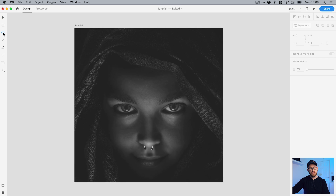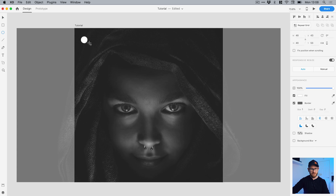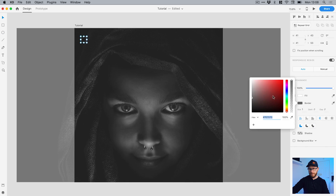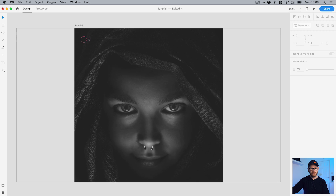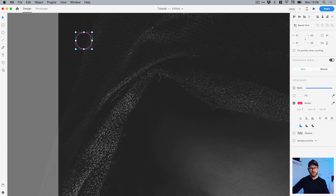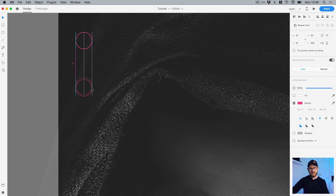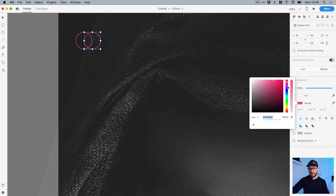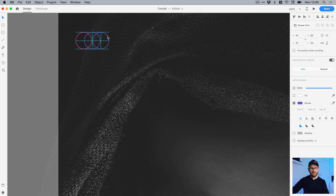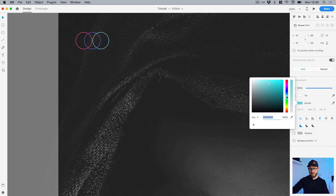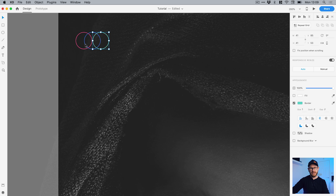Let's create another pattern. I'll grab the ellipse tool, left-click and hold Shift to create a circle. I'll deselect the fill and add some color — let's go for a pink. Then hold Alt and Shift and click and drag to create a copy — holding Alt creates a copy, holding Shift snaps it in line horizontally or vertically. I can change the color of each ring. So we've got three colored rings.